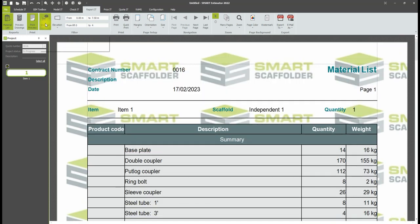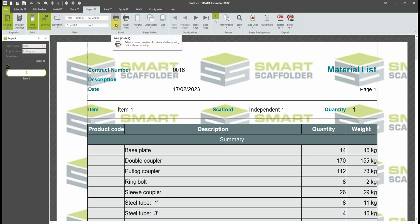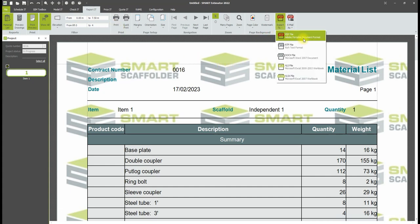You can also print the material list or export it in a variety of file formats such as PDF, Word document, or Excel by clicking the Export To button.